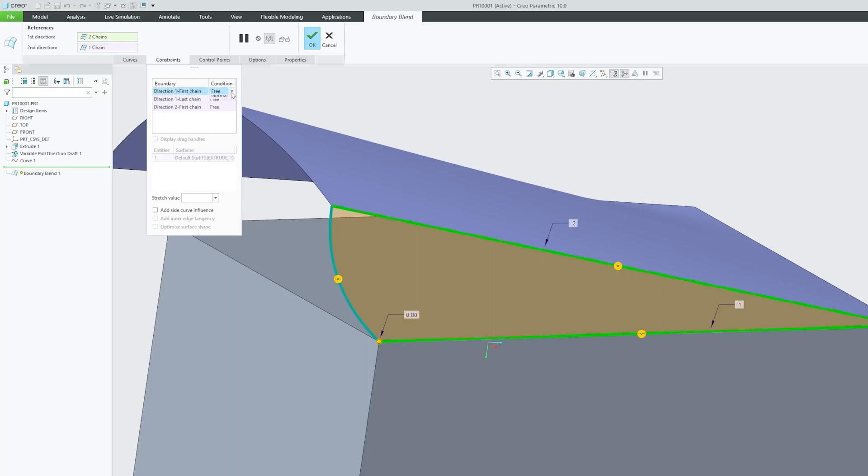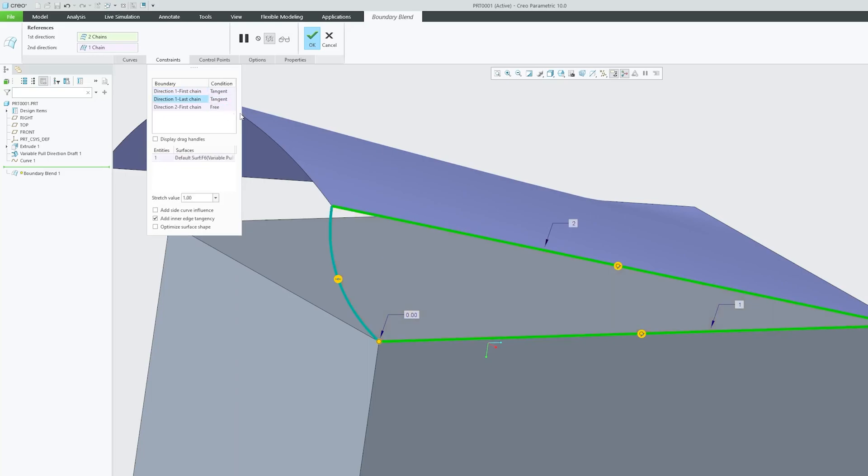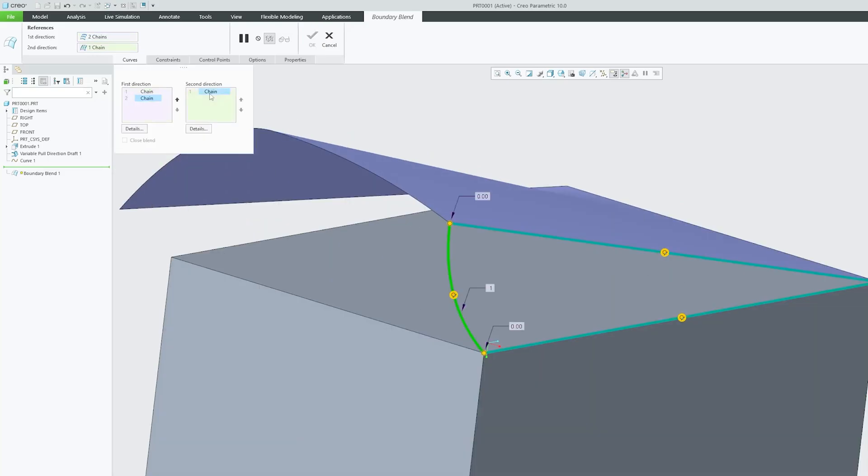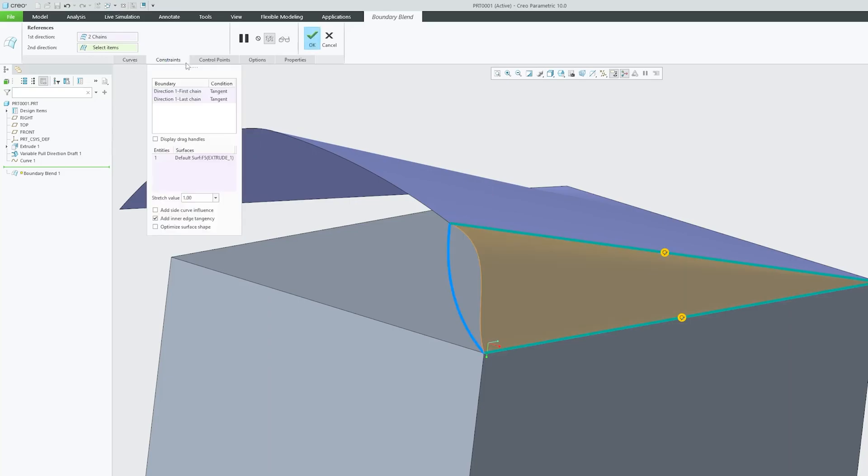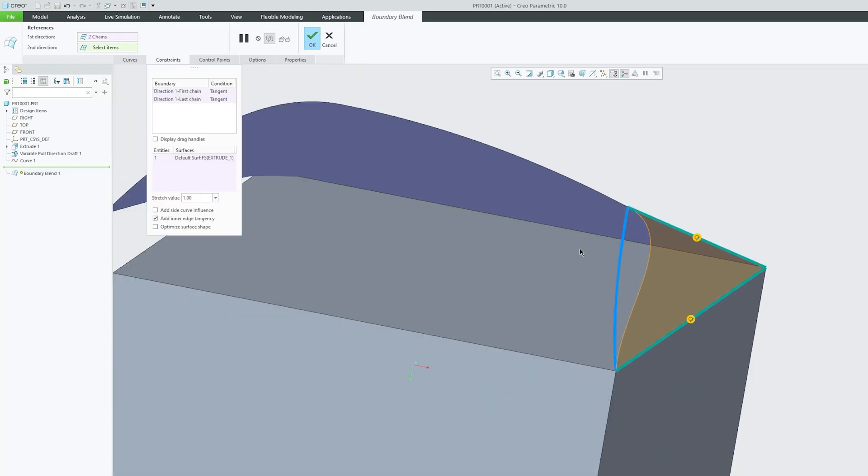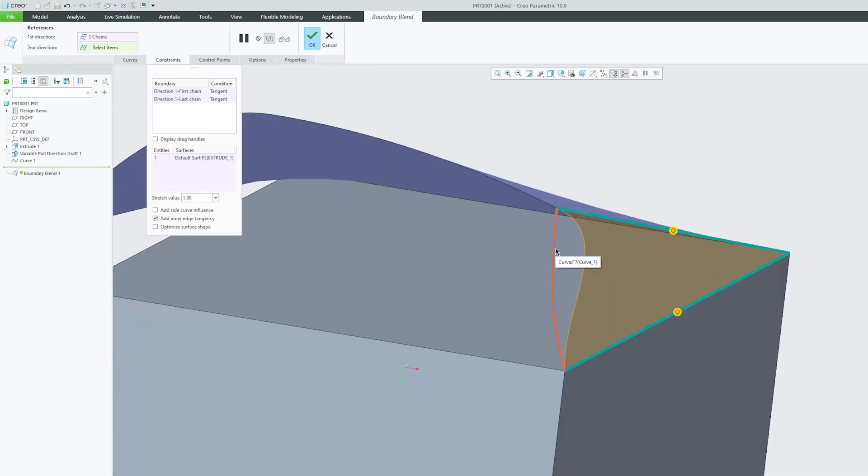Here, instead of Free, I can make it Tangent. I'll remove this one as it was creating trouble - both conditions cannot be true. That's why we removed the curve in direction two. Now the joint is tangent.